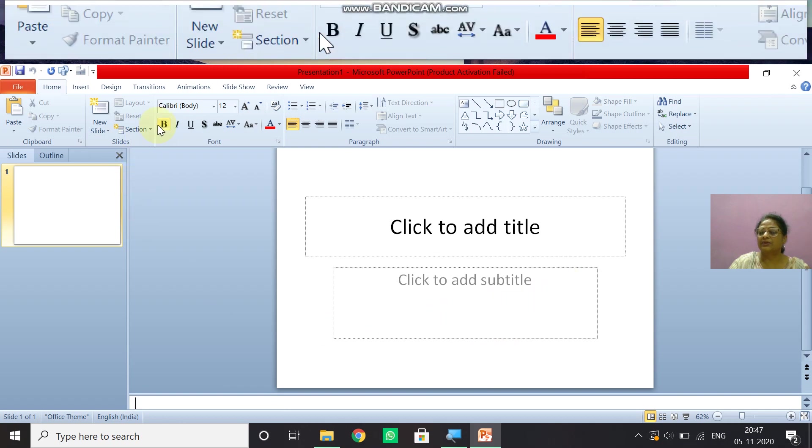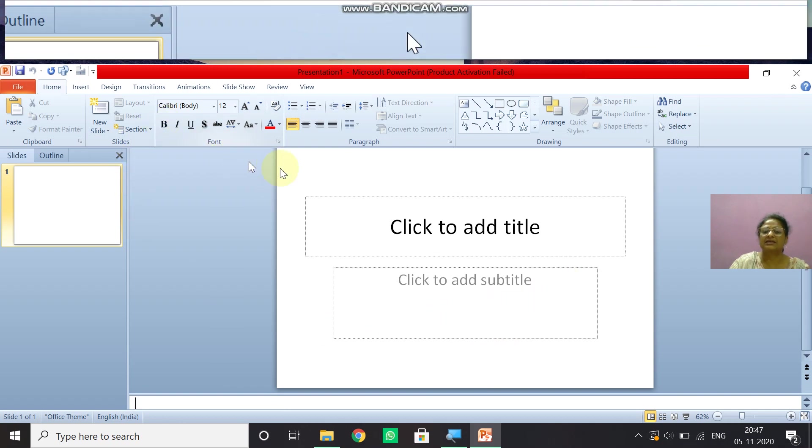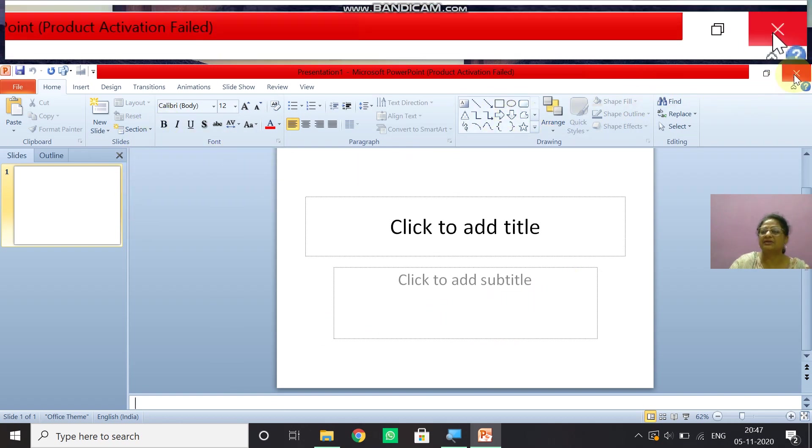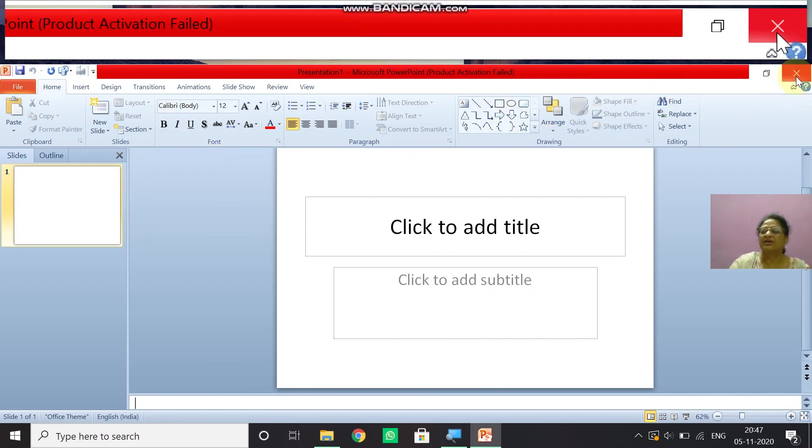So children, in the next slide, we will learn how to make PowerPoint presentation. Thank you, children.